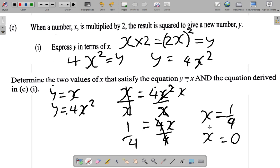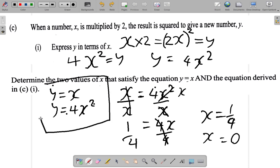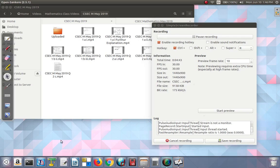Even though I have these as the possible answers, let's do a little investigation using a graph. One way to solve a pair of simultaneous equations is using a graph. So if you plot both graphs — in this case, the graph of y equals x and the graph of y equals 4x squared — let's do a little graph and see what will happen.